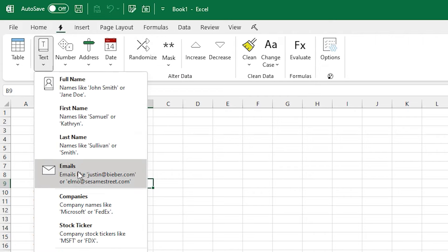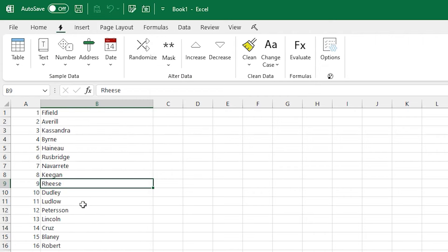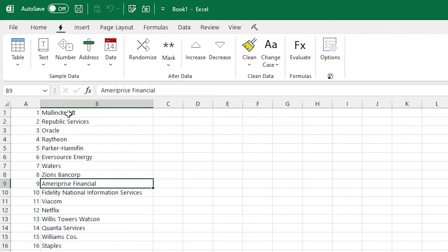For more random text, you can choose company names, and it'll randomize a set of company names in there.